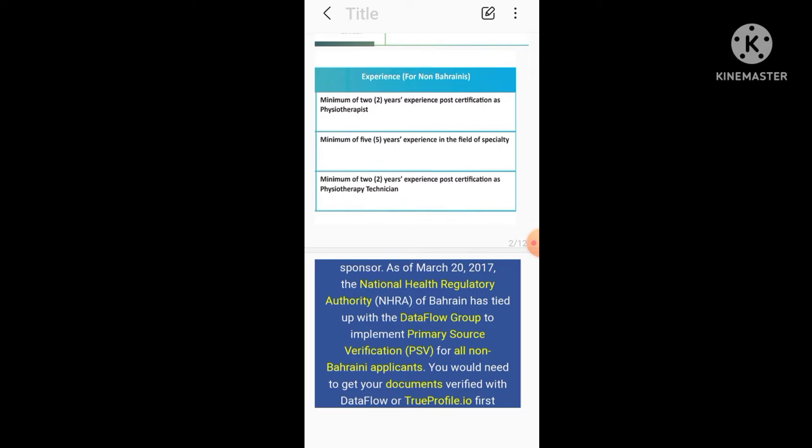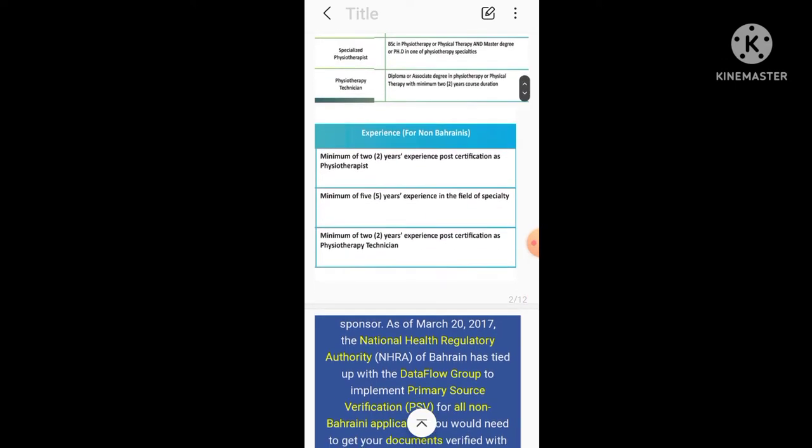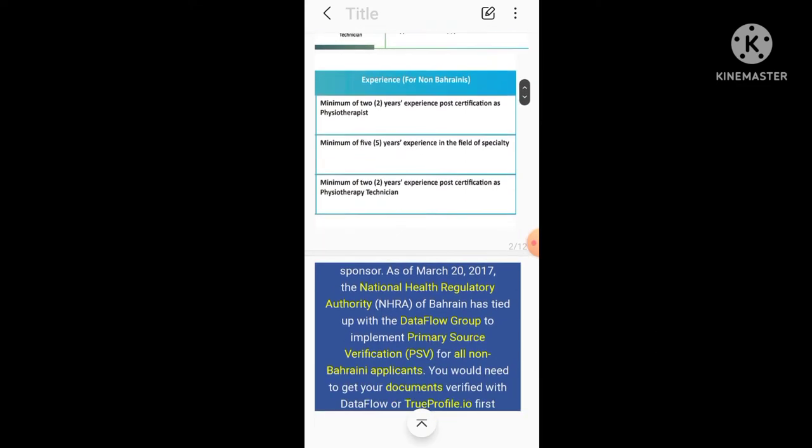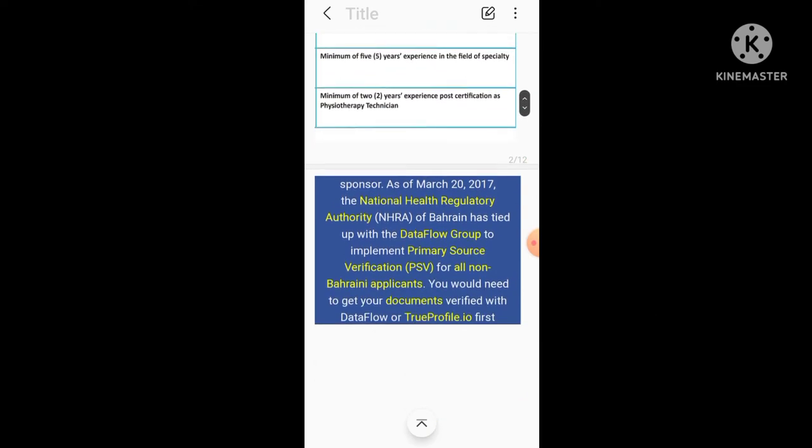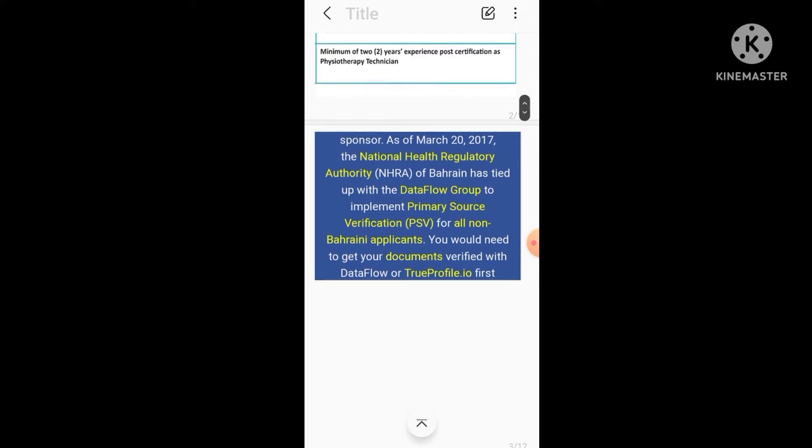Now, as of March 20, 2017, the NHRA National Health Regulatory Authority, as I've talked earlier, of Bahrain has tied up with the Dataflow to implement Primary Source Verification, PSV, for all non-Bahrainis applicants.